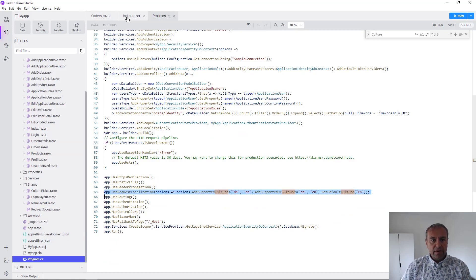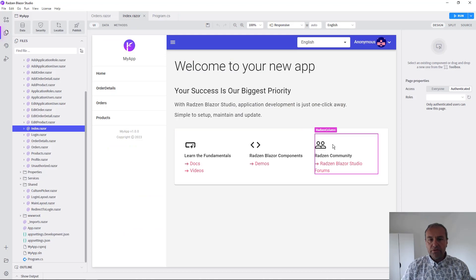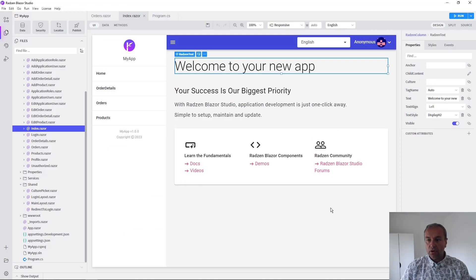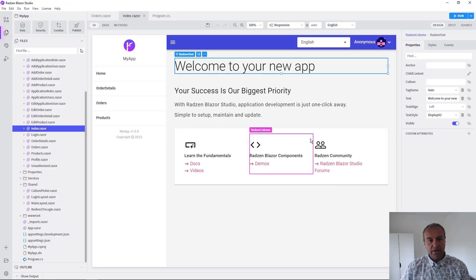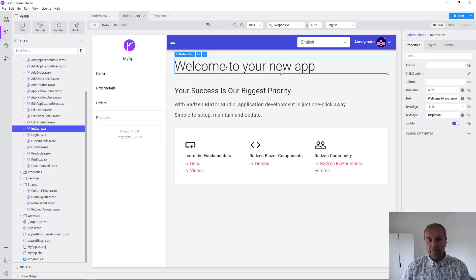However, we need to manually localize all strings like the welcome message in our index page. So let's do this.